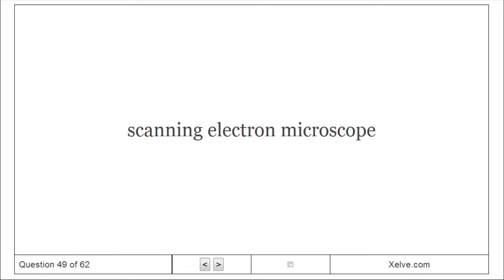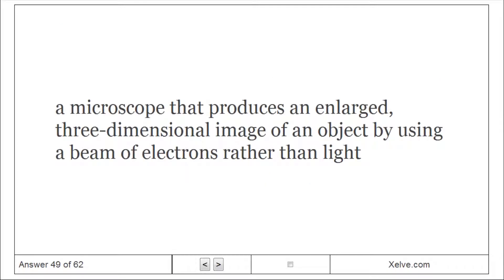Scanning Electron Microscope: A microscope that produces an enlarged three-dimensional image of an object by using a beam of electrons rather than light.